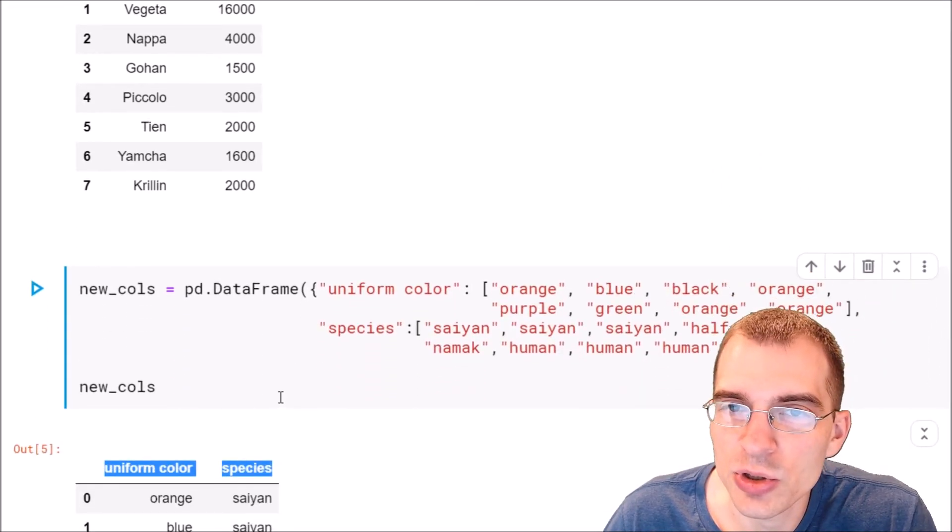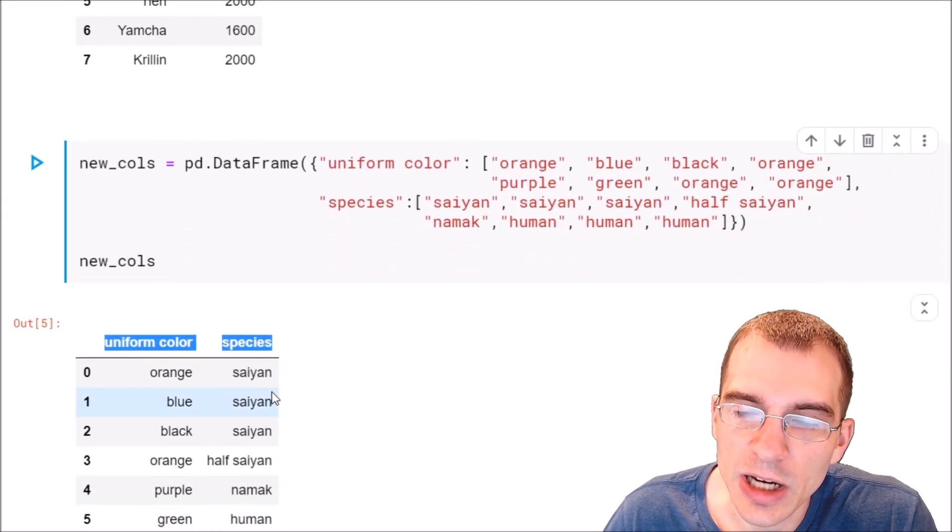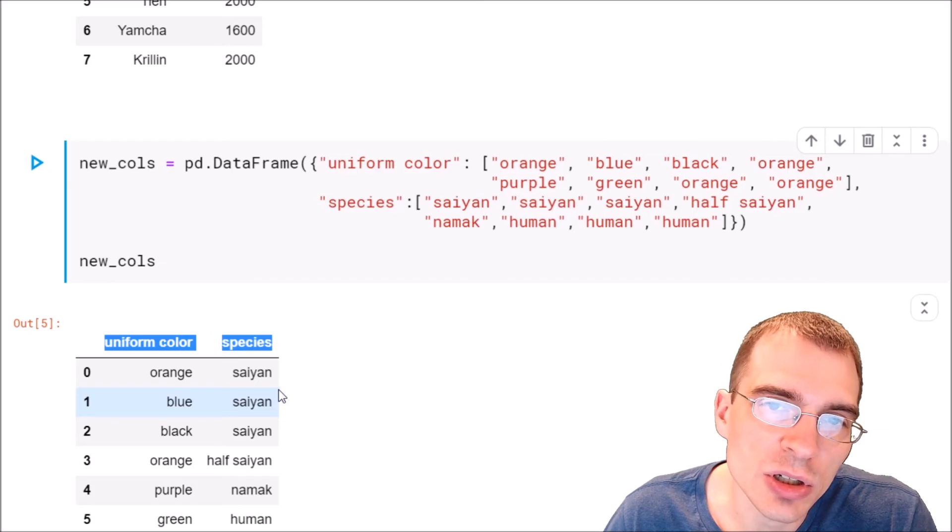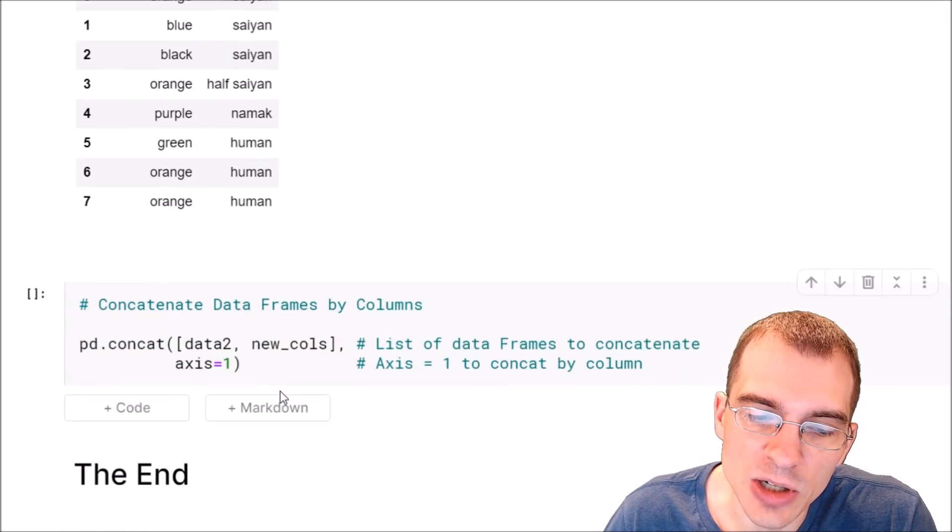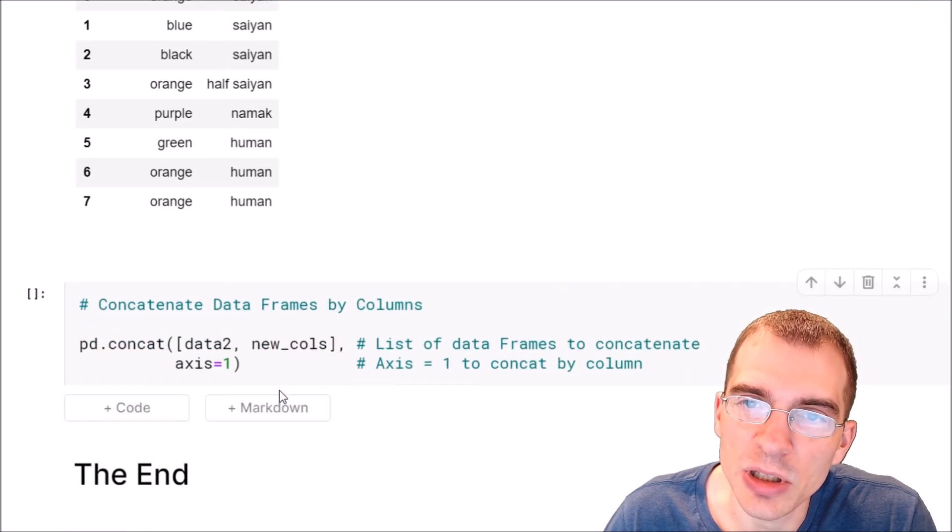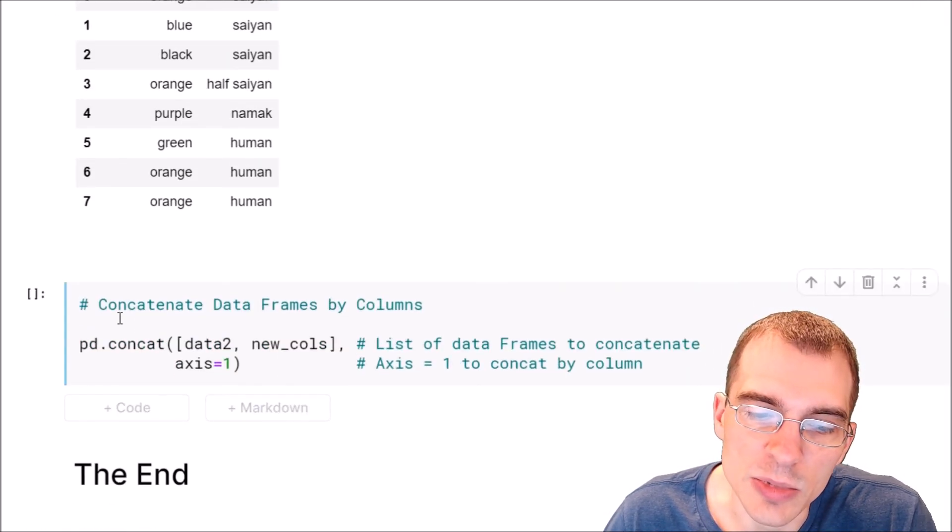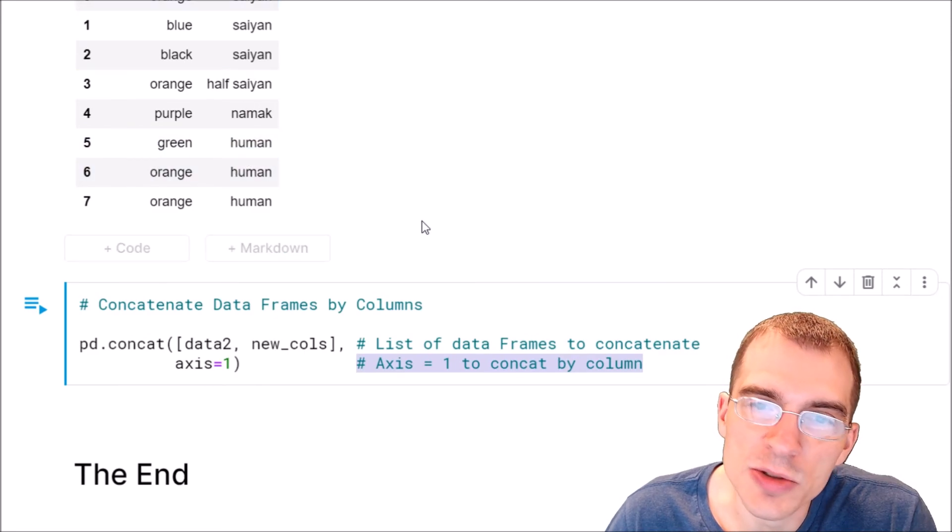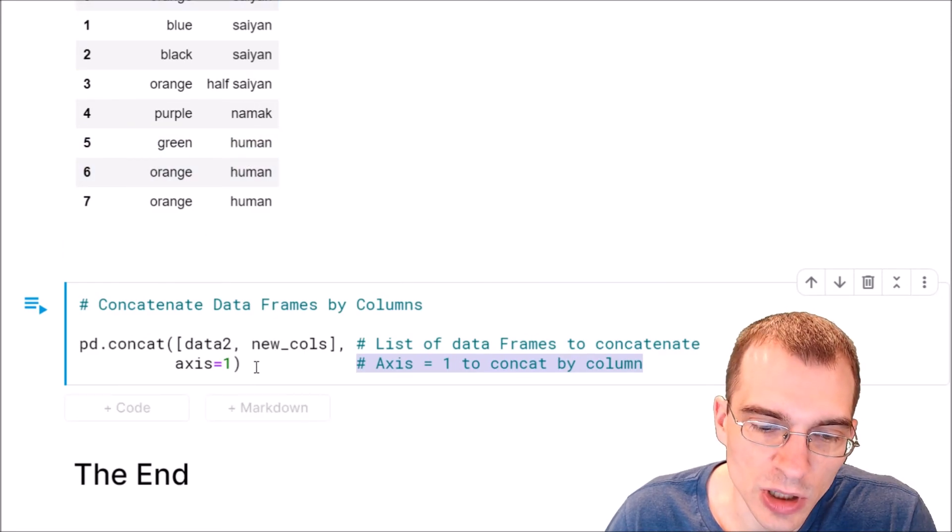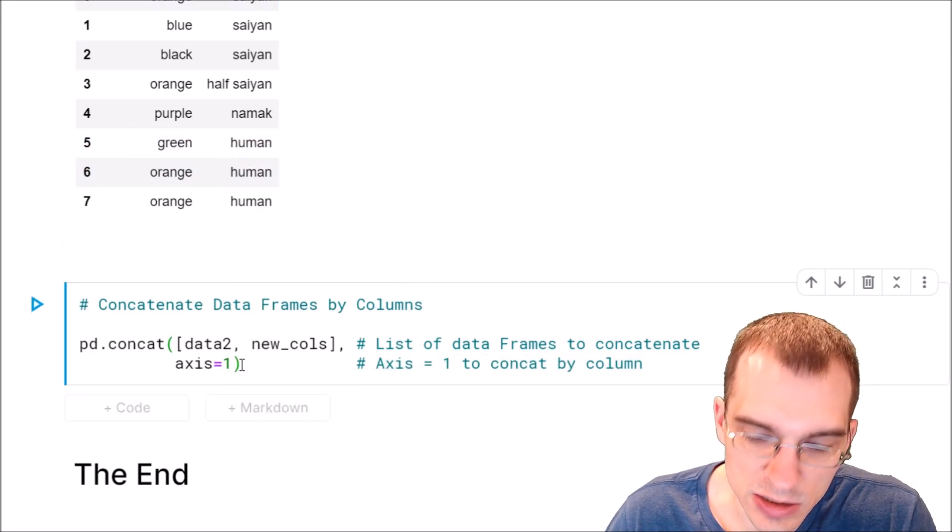So to do that we can also use the .concat function. We just have to change that axis argument to be for the columns. So this will add these two new columns of data to our existing data frame.